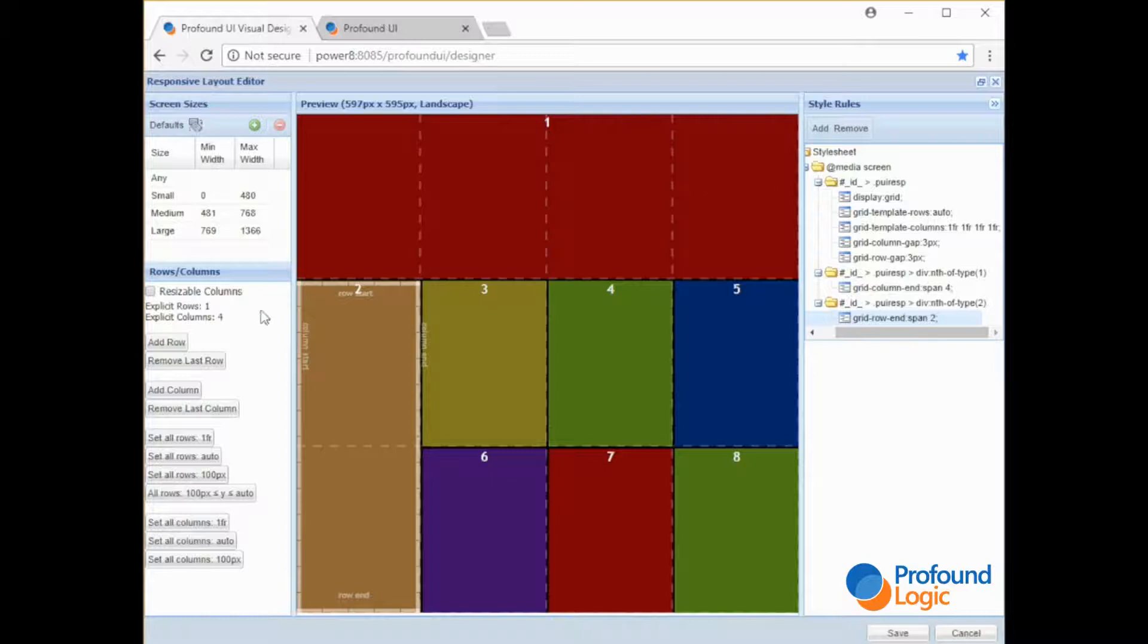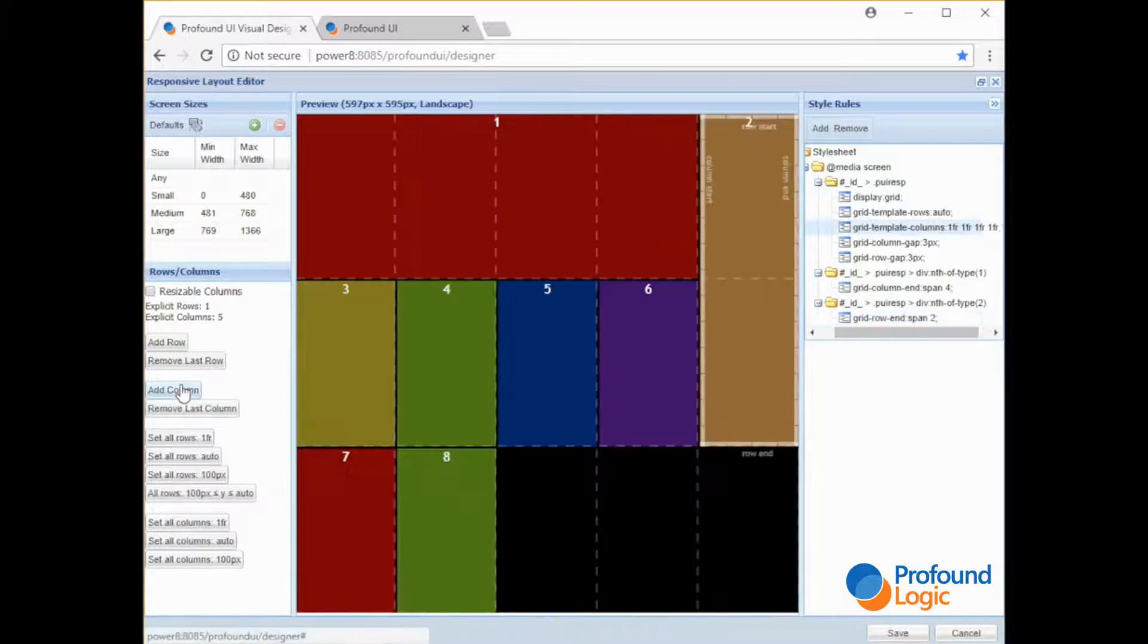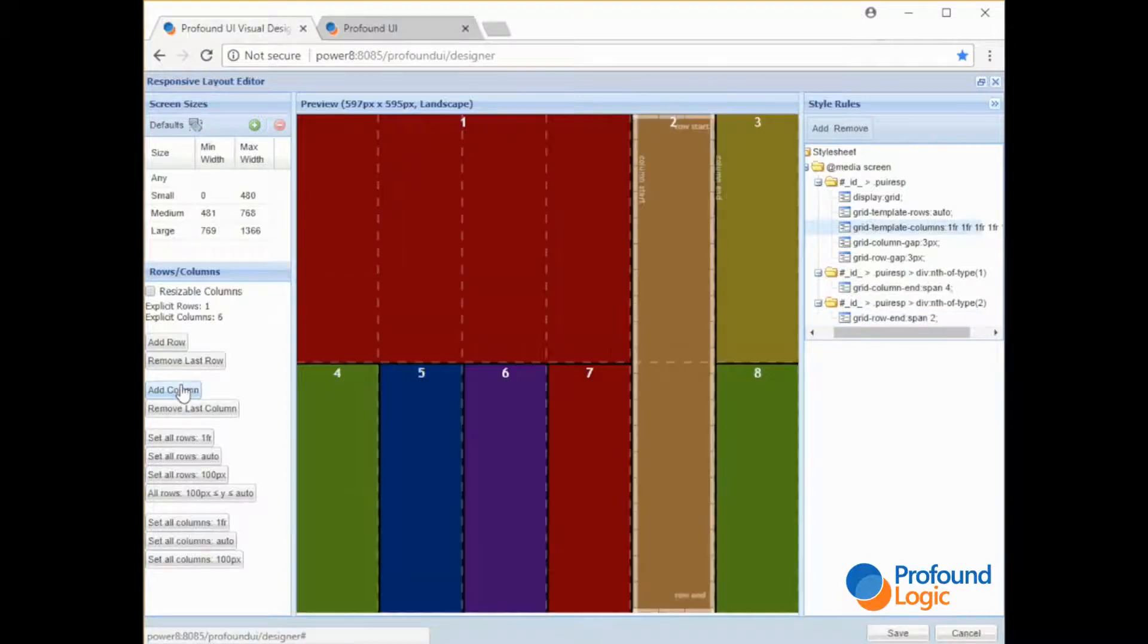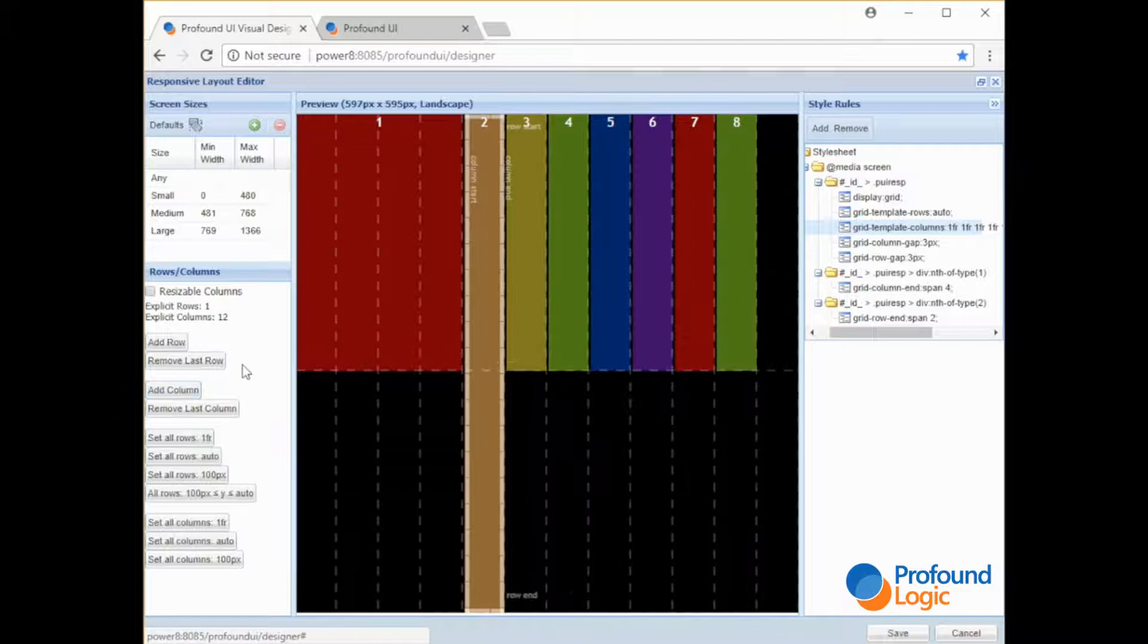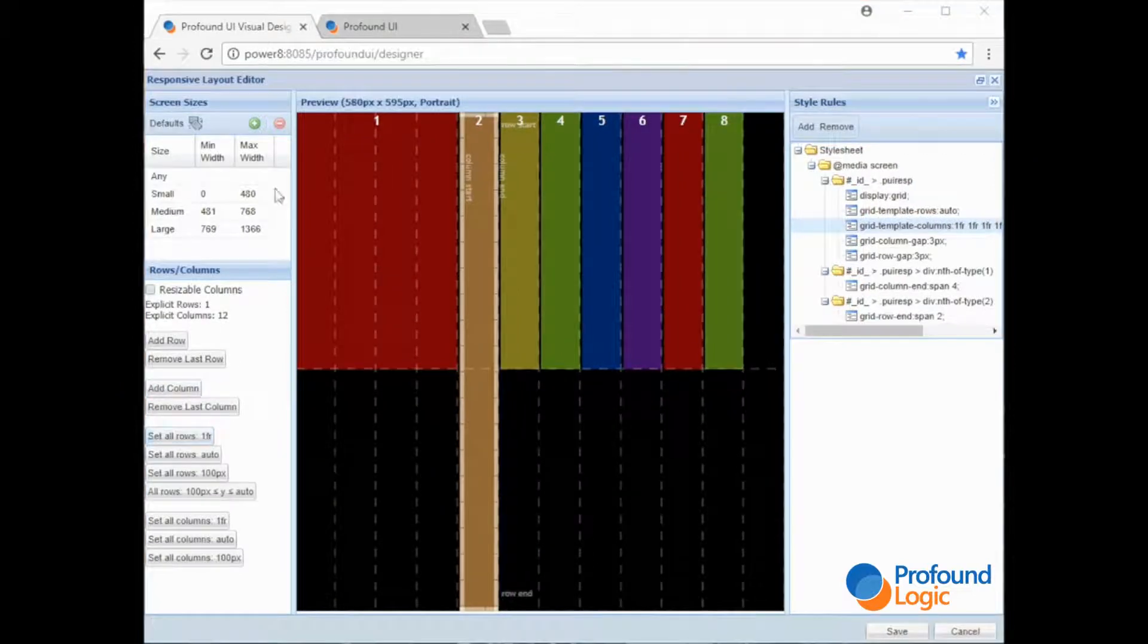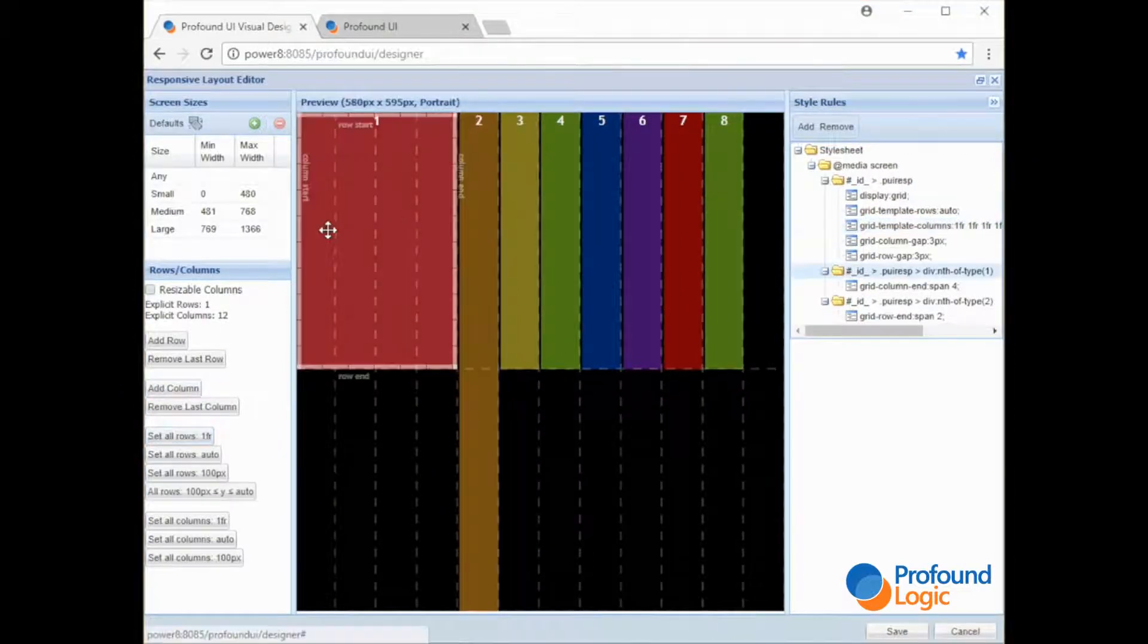But if you want and are more comfortable dealing with 12 columns you can add columns to yours. So as you can see things change quite a bit. We only specified rules for these first two containers.